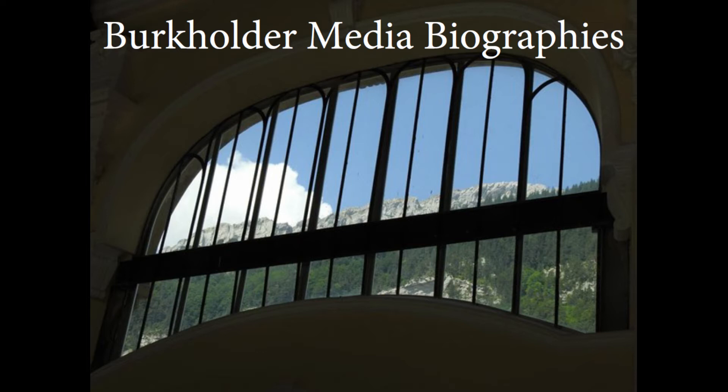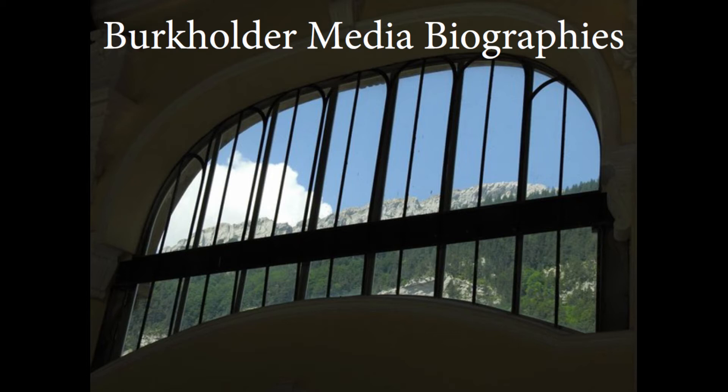His singular gifts and unwearied exertions so attracted the notice and gained the approbation of the learned and pious members of the university that, in 1652, he was elevated to the dignity of senior proctor, an office which he continued to hold till 1656, and the duties of which he discharged in a way which brought equal honor to himself and benefit to the community.